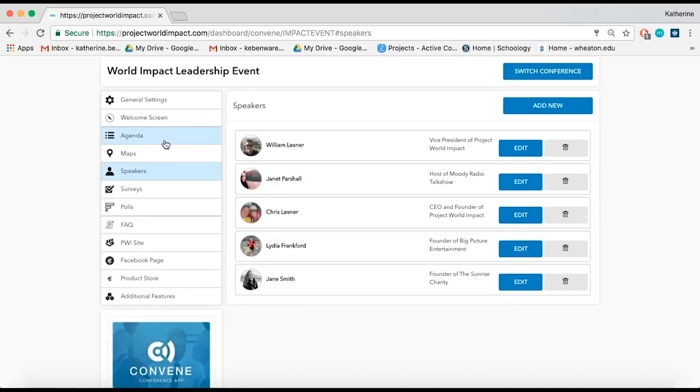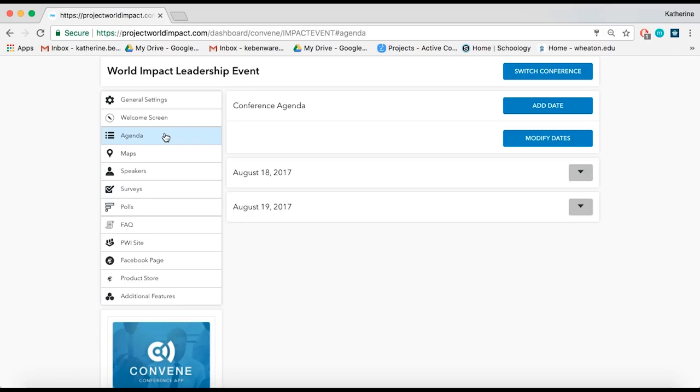After adding all the speakers and maps, it's time to populate your agenda. To start creating your agenda, add a day by clicking Add Date.